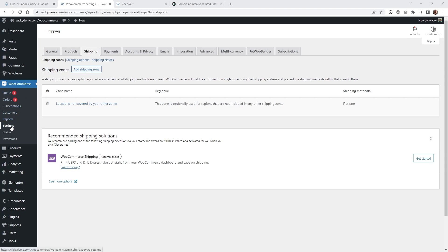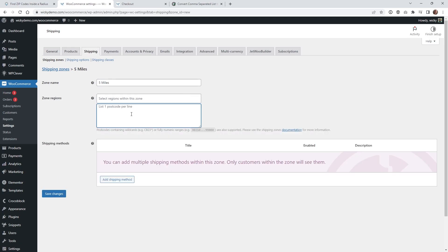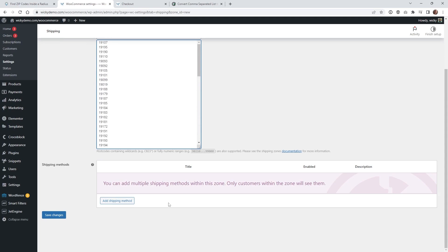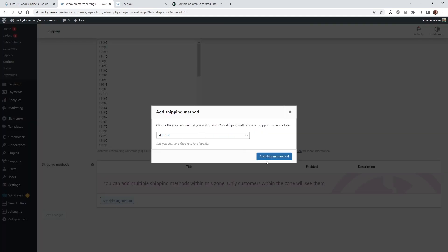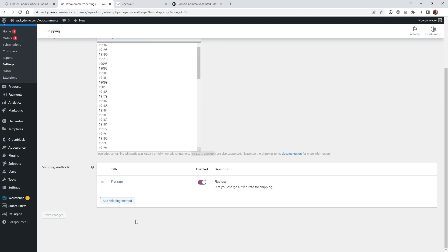Go into WooCommerce settings and head to Shipping, making sure you're on Shipping Zones. Click 'add shipping zone' and in this case let's call the zone something like 'five miles' since this is all within five miles. Leave the region field blank, and where it says 'limit to specific zip or postcodes' paste in your zip codes right there. These are all the zip codes within a five mile radius. Hit save, then click 'add shipping method', select flat rate, click edit, and change the cost to something like five dollars — so if they're within five miles, shipping is five dollars.